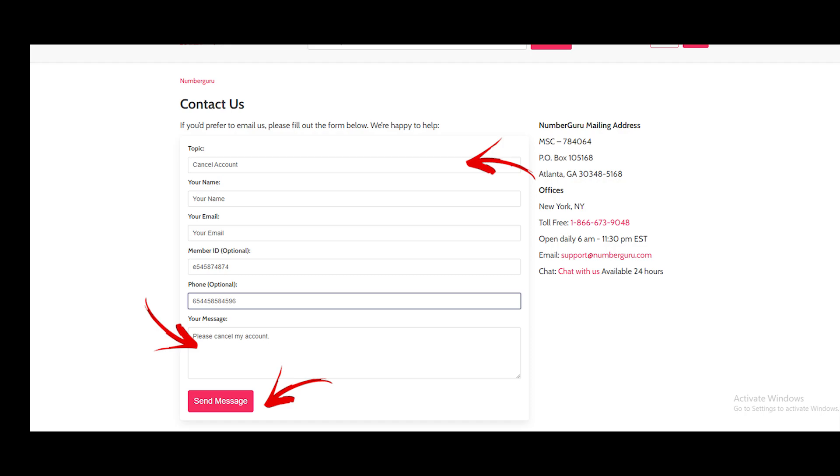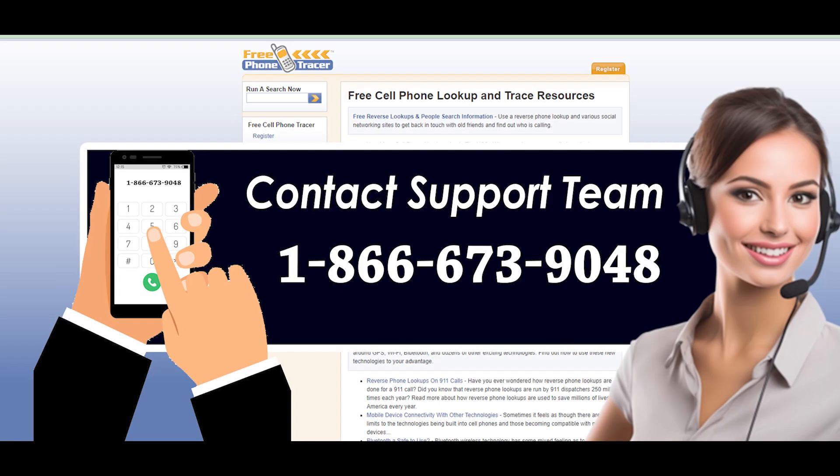Method 2: Cancel free phone tracer membership over the phone. Call free phone tracer customer service toll-free number at 1-866-673-9048. Wait for someone to accept the call. When they join, put in a request to cancel the membership.